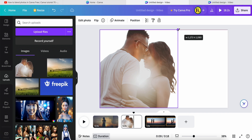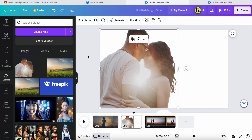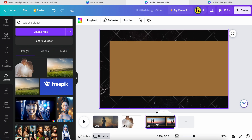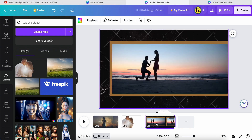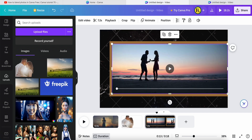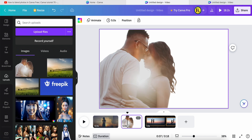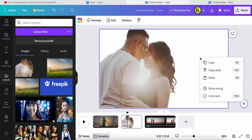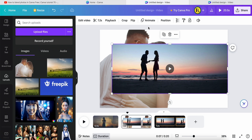Now this is the photo, and I want to blend in this video. I click the video, copy it, come back here, right-click and paste it. Then I come to the toolbar on the top, click Flip, and select Flip Horizontal.